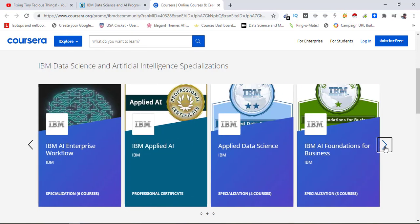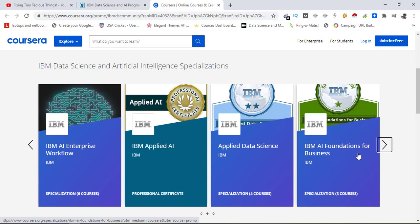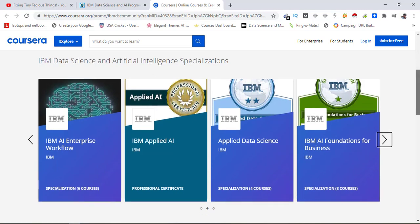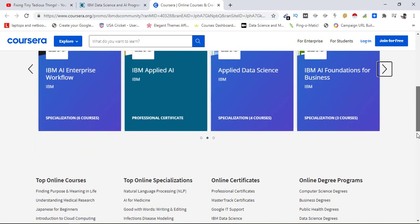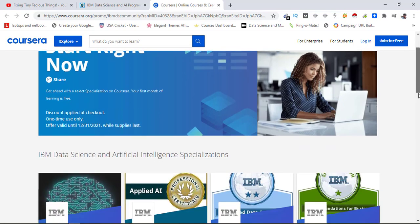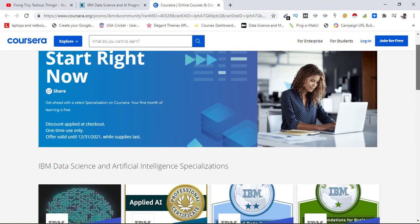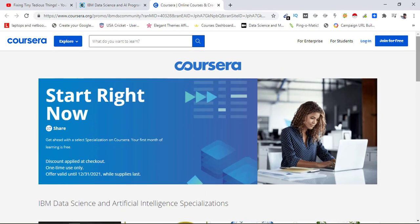IBM AI Enterprise Workflow, IBM Applied AI, Applied Data Science, IBM AI Foundations for Business. So you can get any of these programs with this offer and you will get 30 days of free access. This link will be in my description box and in first pinned comment.